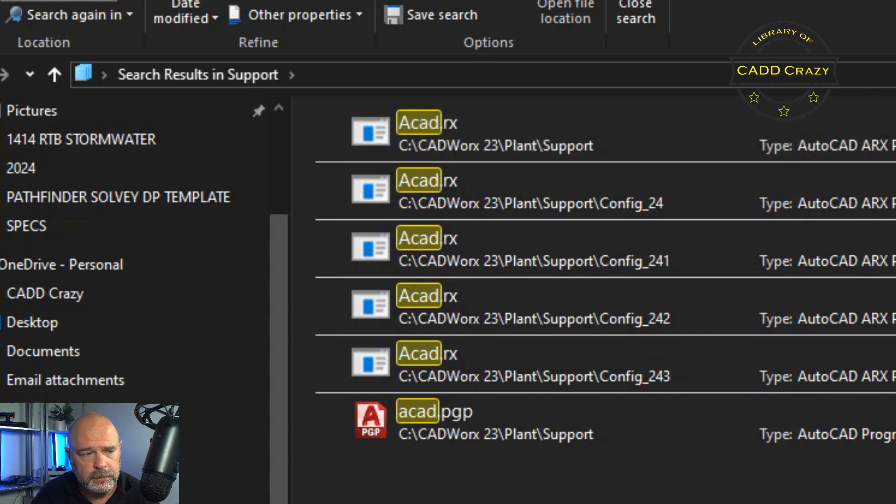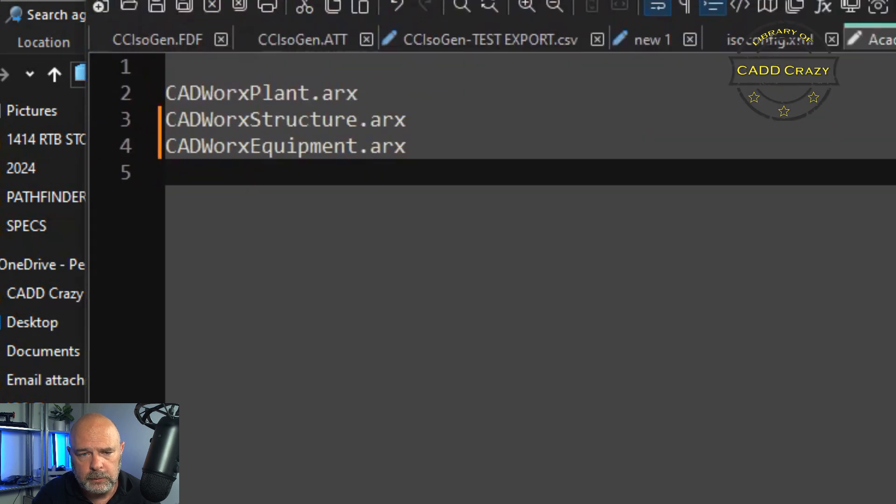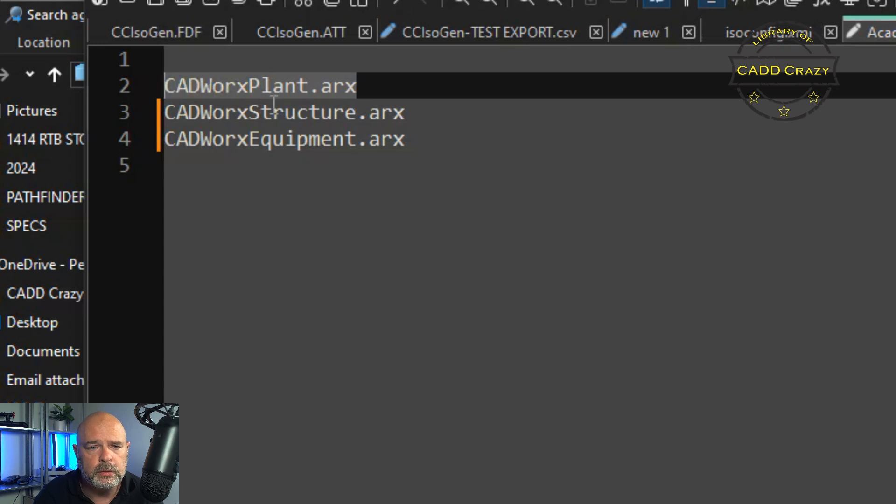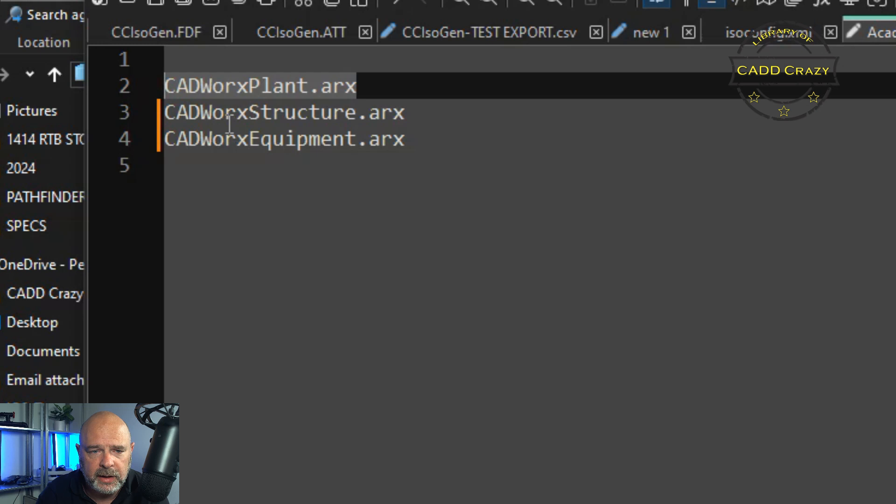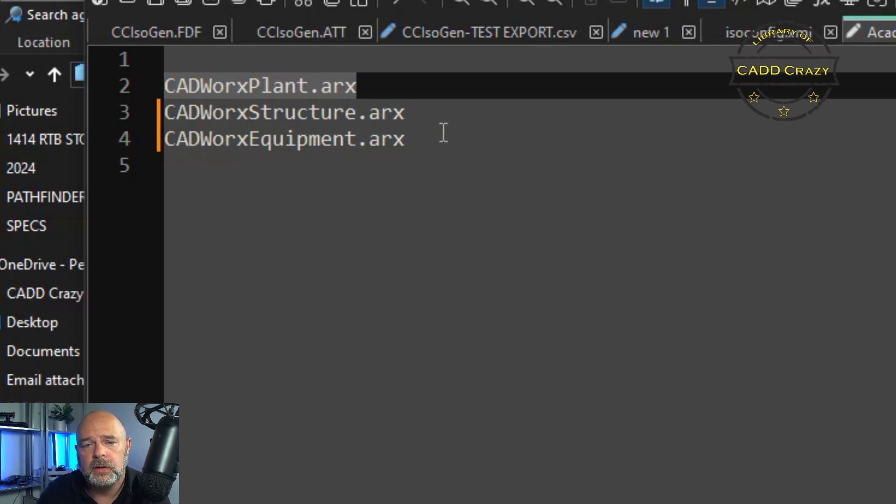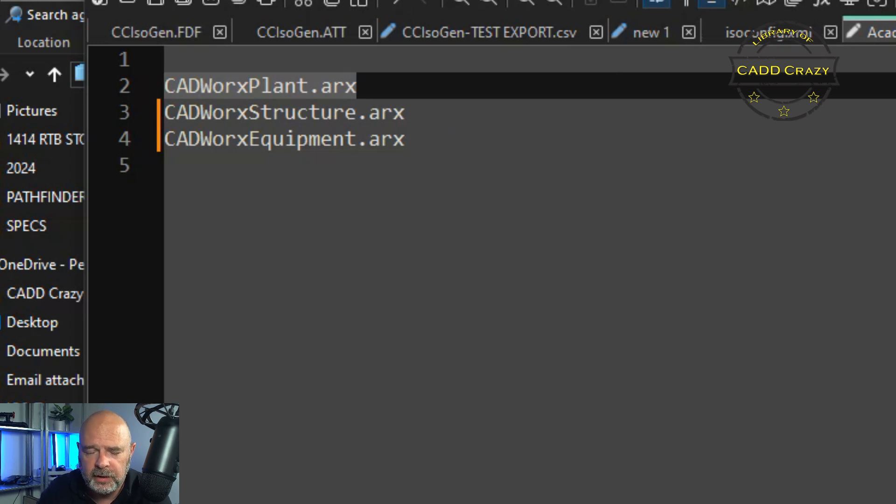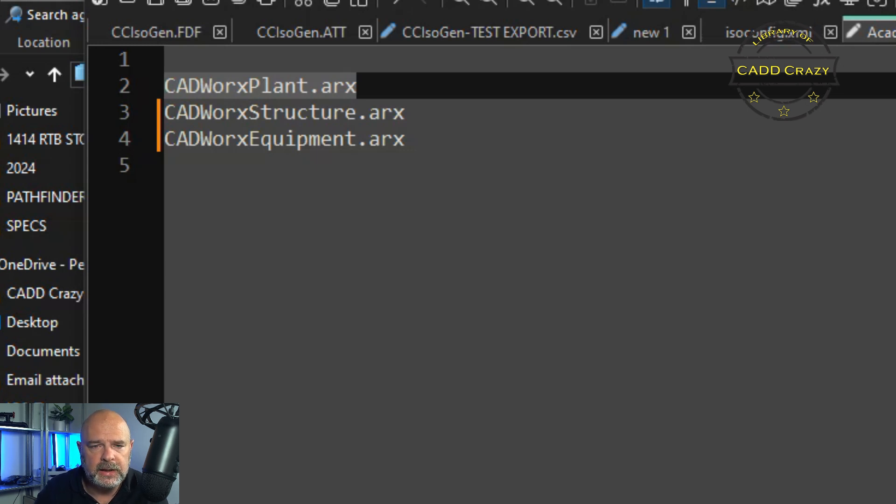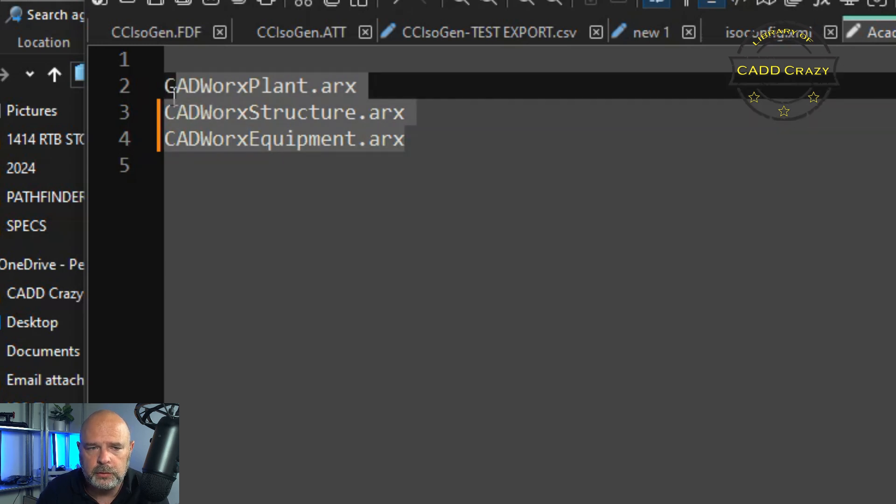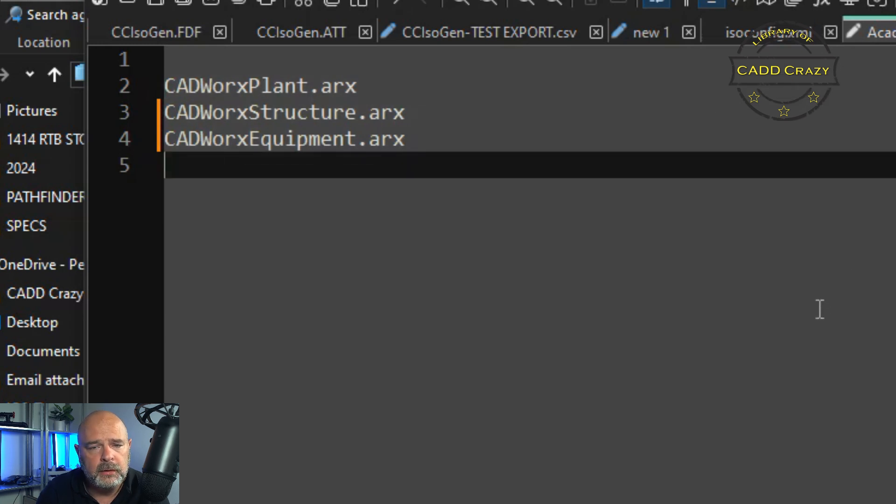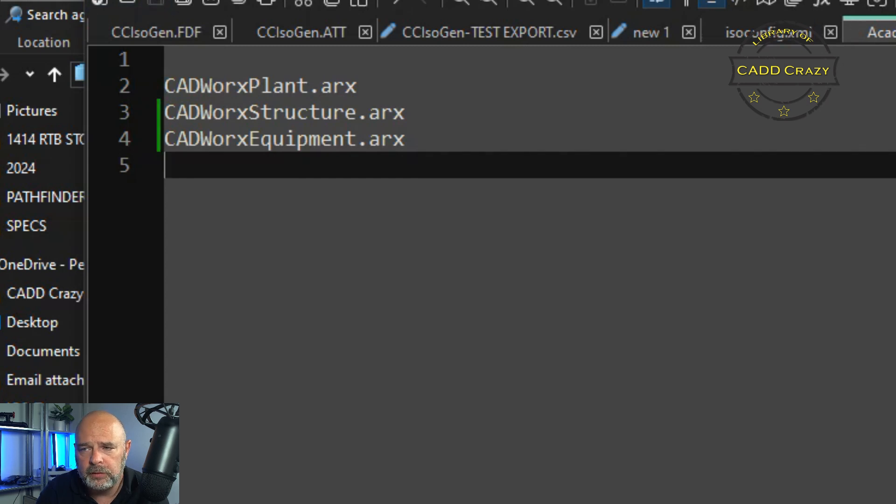And I've already got it open over here and we're going to bring this over. And by default, only the CAD works plant is loaded. So the CADWorks plant dot ARX, you will have to put in the CAD work structure dot ARX and the CAD works equipment dot ARX. And those can be found inside of the support folders for both of these softwares. And but basically this is the text that you need to put into your new RX file. And so we're going to hit save. We'll close this out.